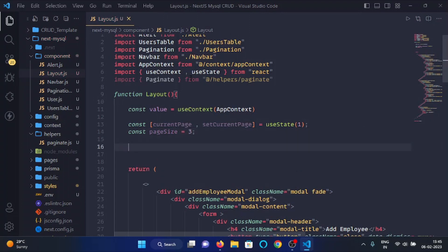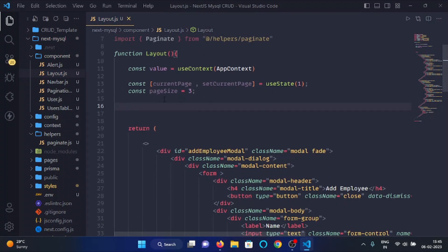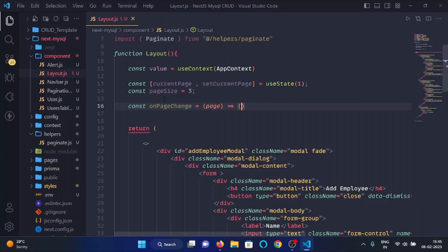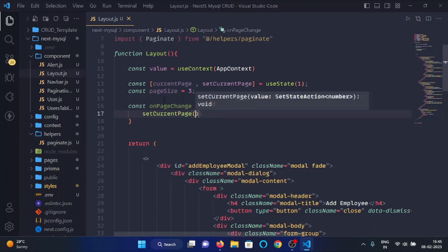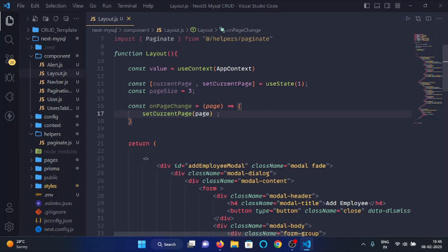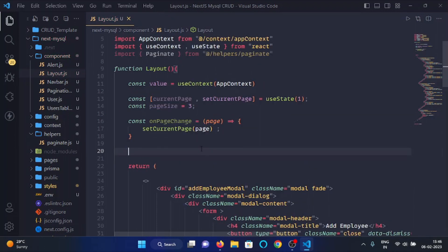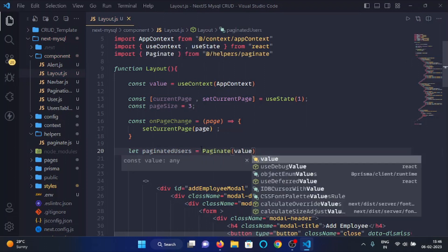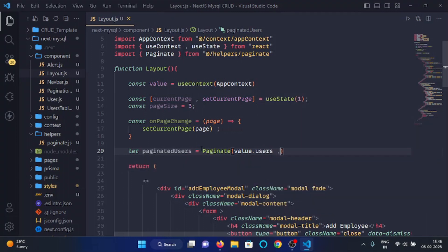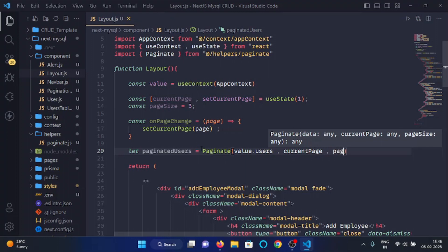Then we will make a variable 'pageSize' equal to 3. We will also make a function 'const onPageChange' which accepts a page number, and with this function we will invoke 'setCurrentPage' and pass the page as a parameter. Then we will make a variable 'paginatedUsers' and use the paginate function, passing 'value.users', 'currentPage', and 'pageSize'.